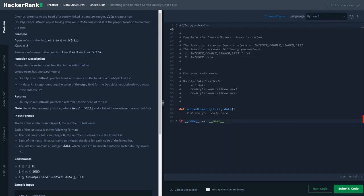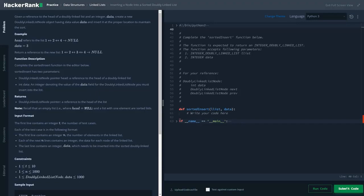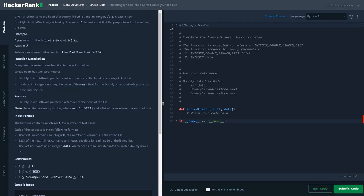Hi friends, today we are going to solve inserting a node into a sorted doubly linked list problem from the linked list data structure. The problem statement given here is: given a reference to the head of a doubly linked list and an integer data, create a new doubly linked list node object having data value data and